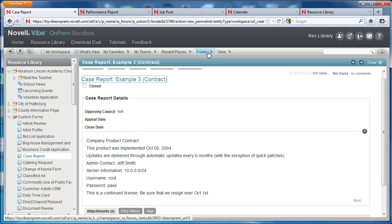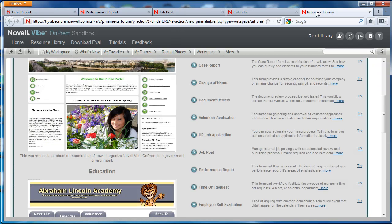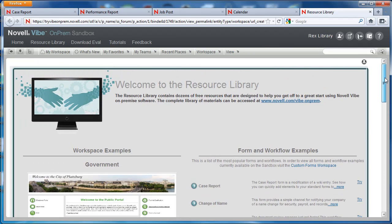Forms are a powerful tool to use in Vibe on Prem, and we recommend you watch our other videos on forms to learn how to create your own. We'll see you next time. Bye.